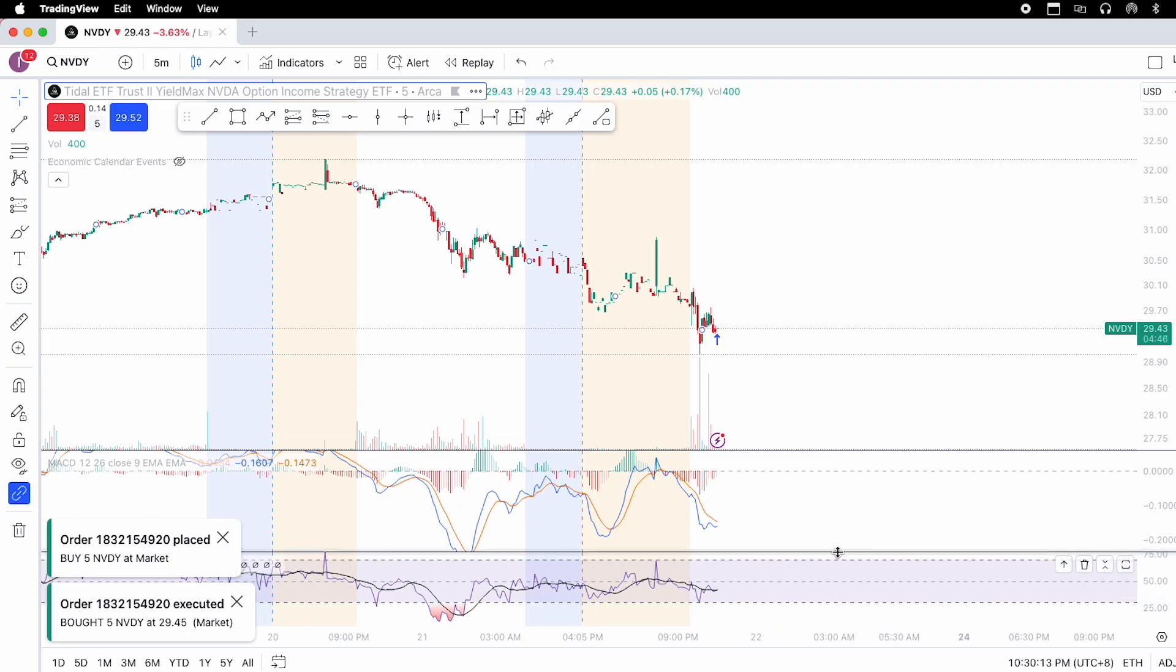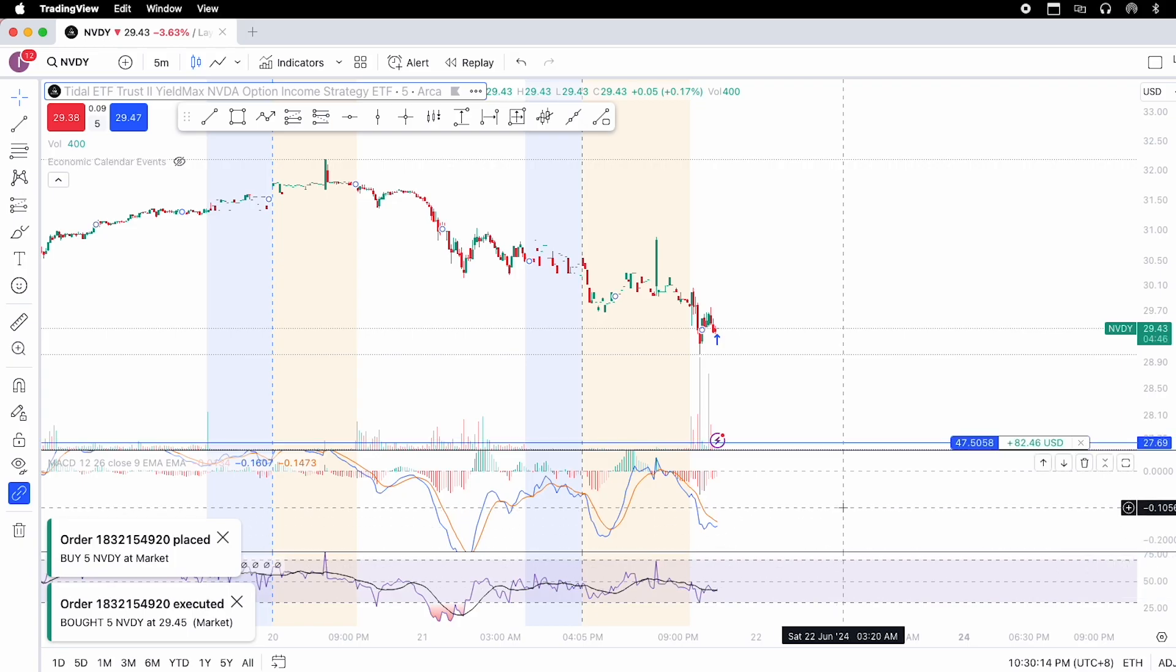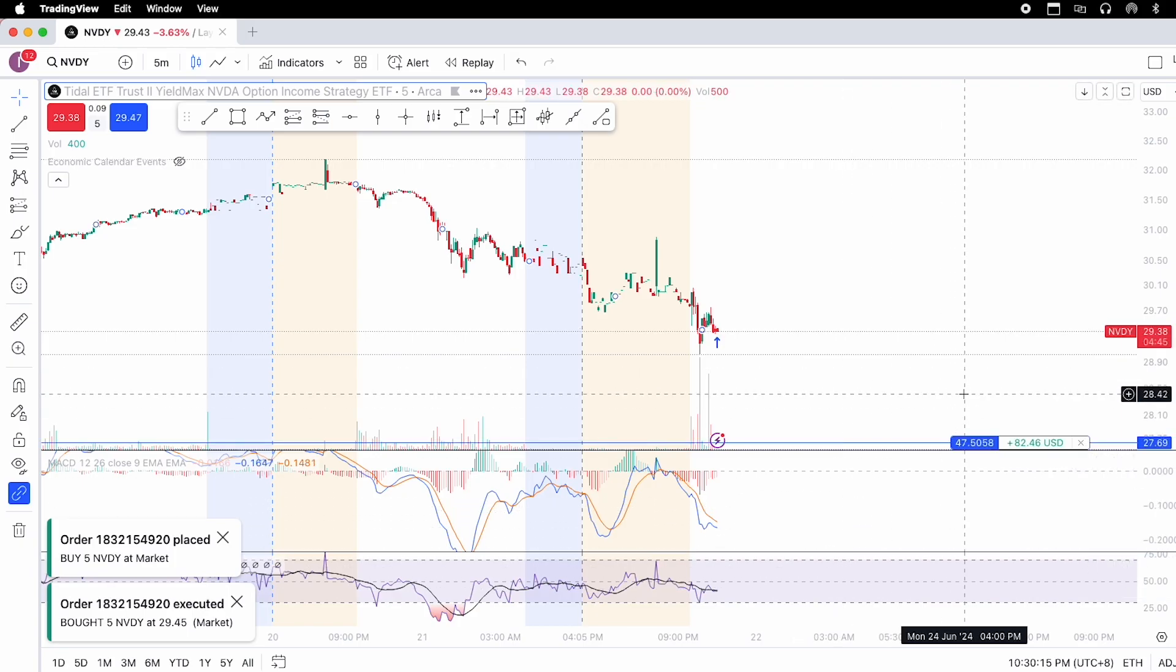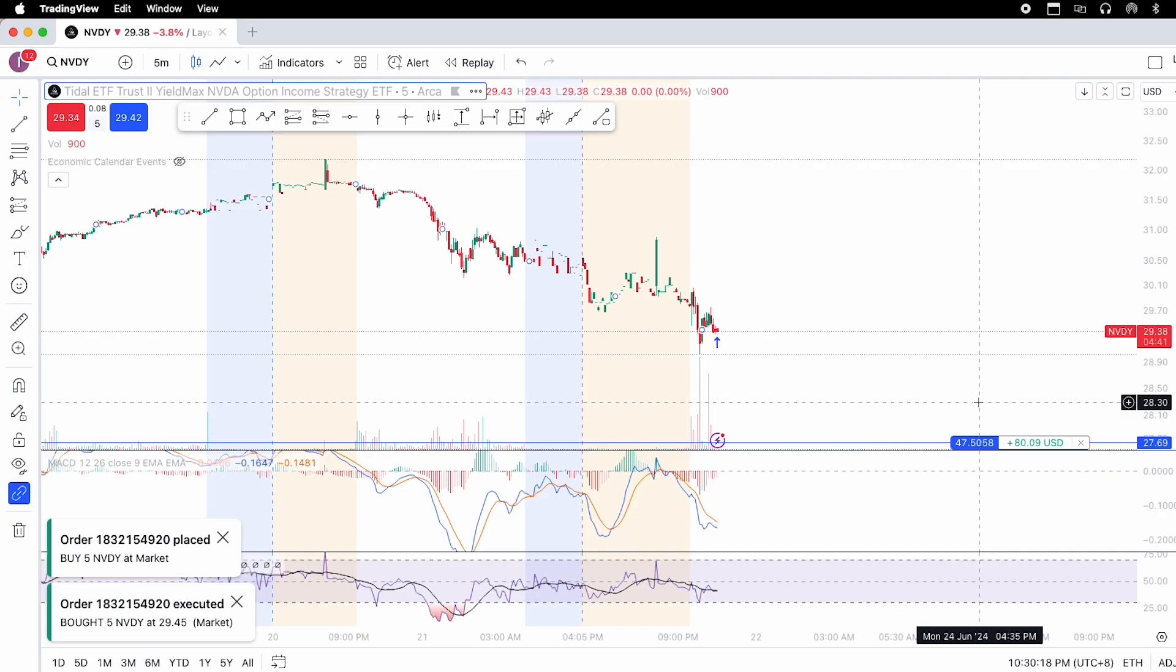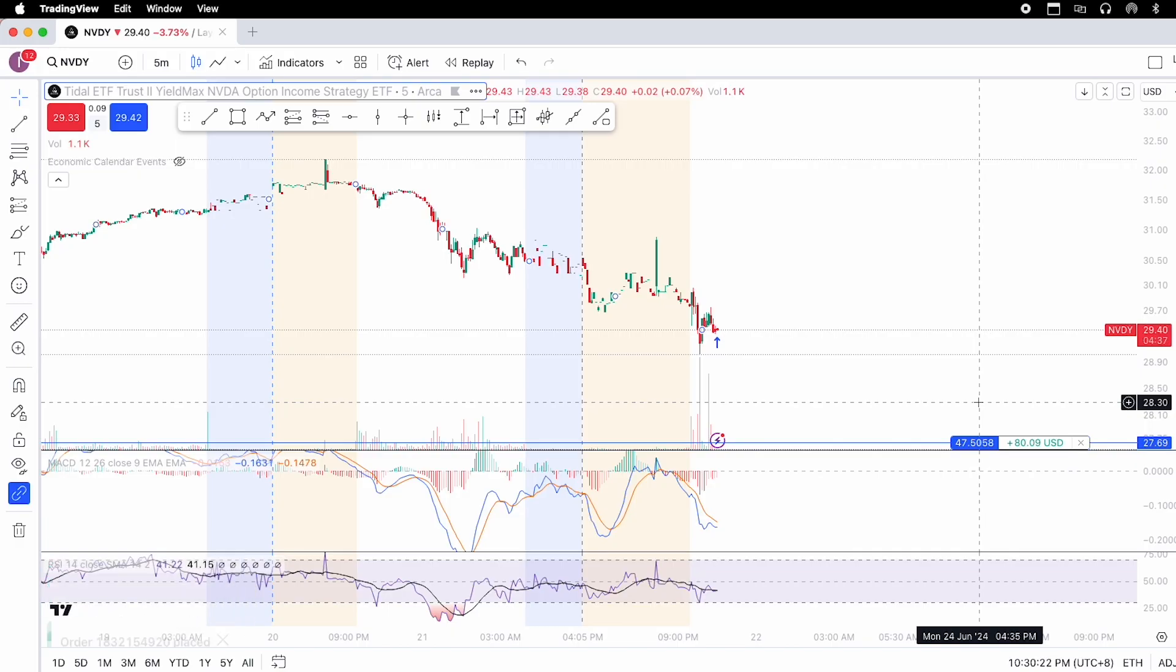And now in the trading view chart, at this blue line here, you can see that I have now 47 shares of NVDY. 5 shares up from earlier 42 shares. And so that's one way of buying some shares in trading view.